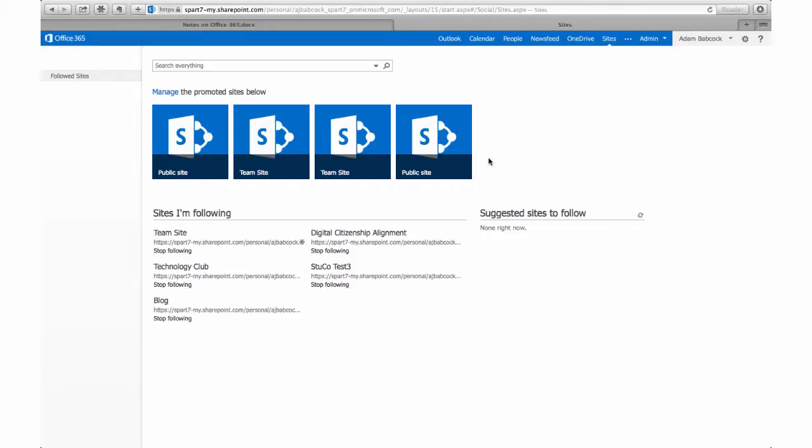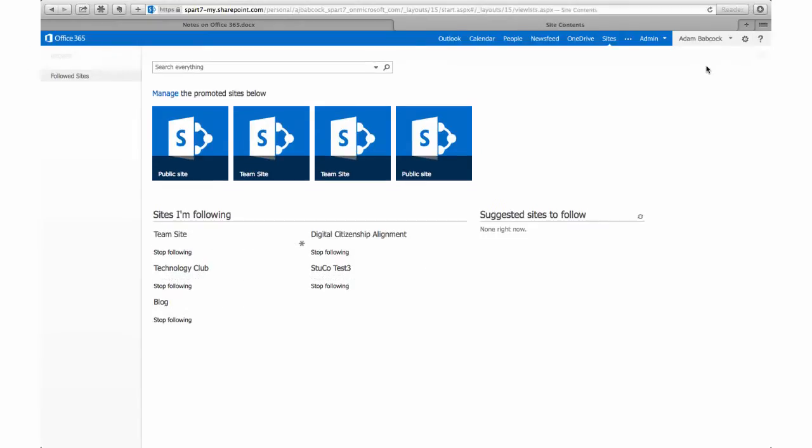You'll see below I have sites that I'm following, but I'm going to click the gear next to my name and select site contents. There I'll see the default apps set up in Office 365.